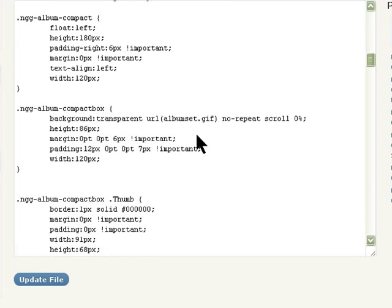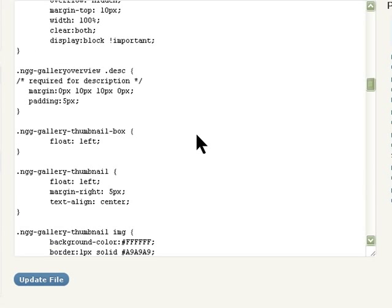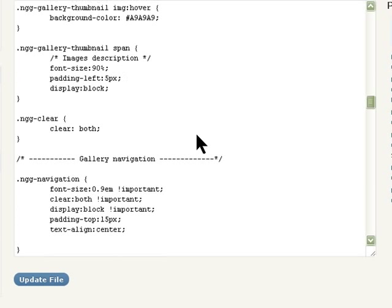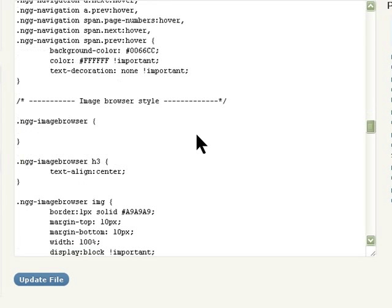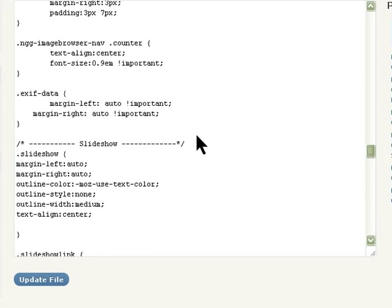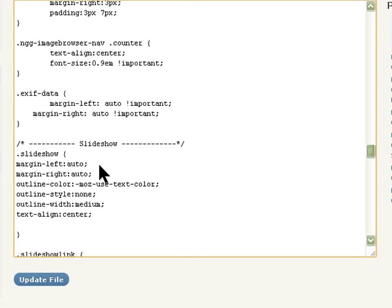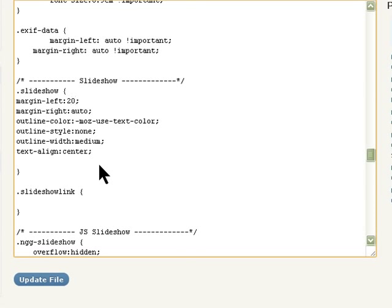We're going to find the slideshow section — it's around here — it has margin-left set to auto. I'm going to change that to 20 pixels; you can change it to whatever you want depending on how much gap you want. So margin-left I'm making 20, and margin-right I'm also going to make 20.